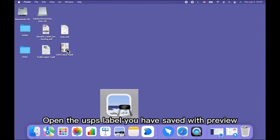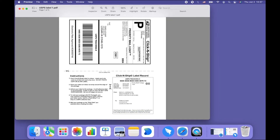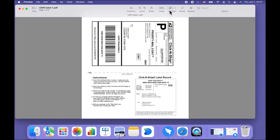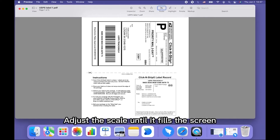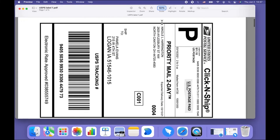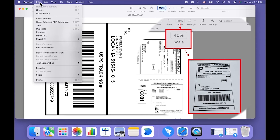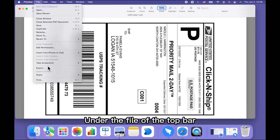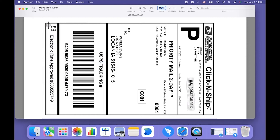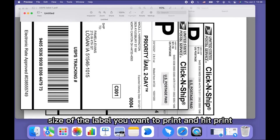Open the USPS label you have saved with Preview. Adjust the scale until it fills the screen, avoiding dark and sideways printing. Under the File menu in the top bar, slide to take a screenshot from selection. Then drag it over the full size of the label you want to print and hit Print.